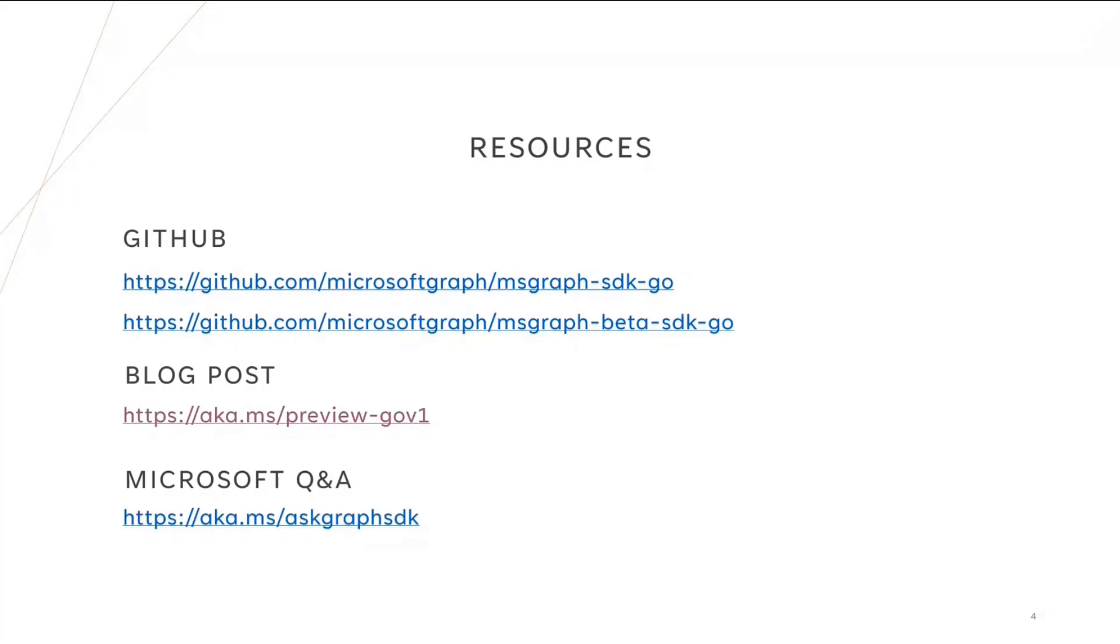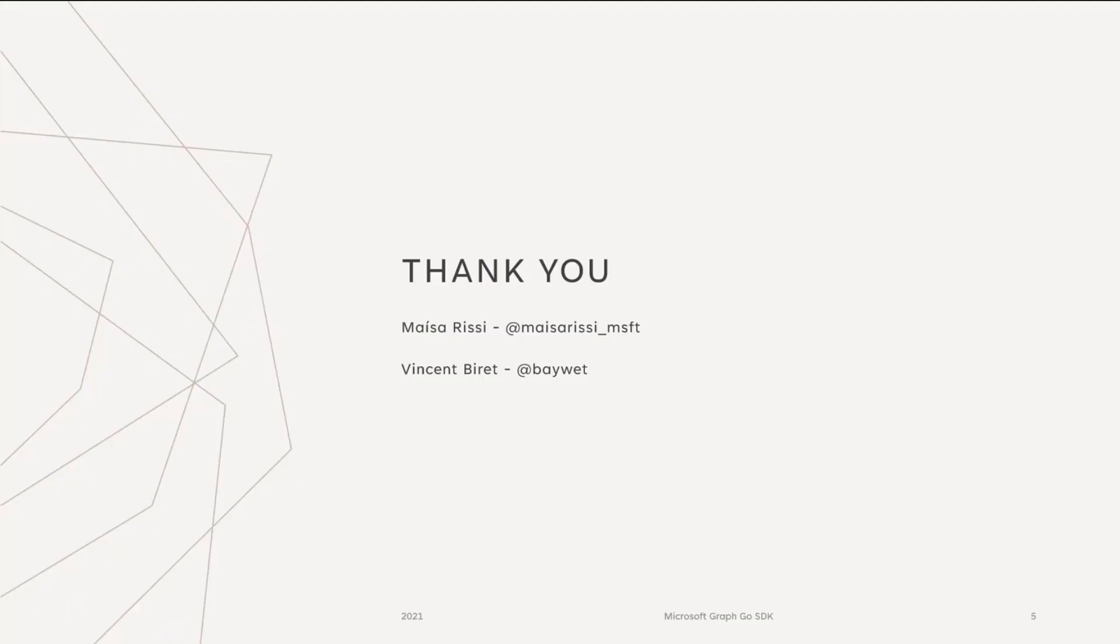And of course, if you have questions, well, you can always reach out on the repositories for the Go SDK, but you can also go to Microsoft Q&A at aka.ms/askgraphsdk.